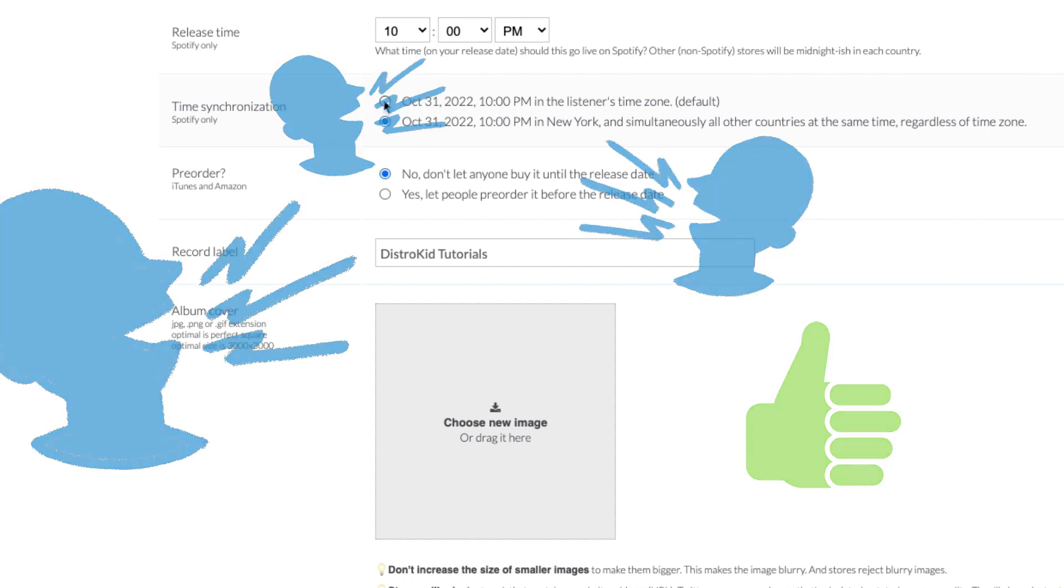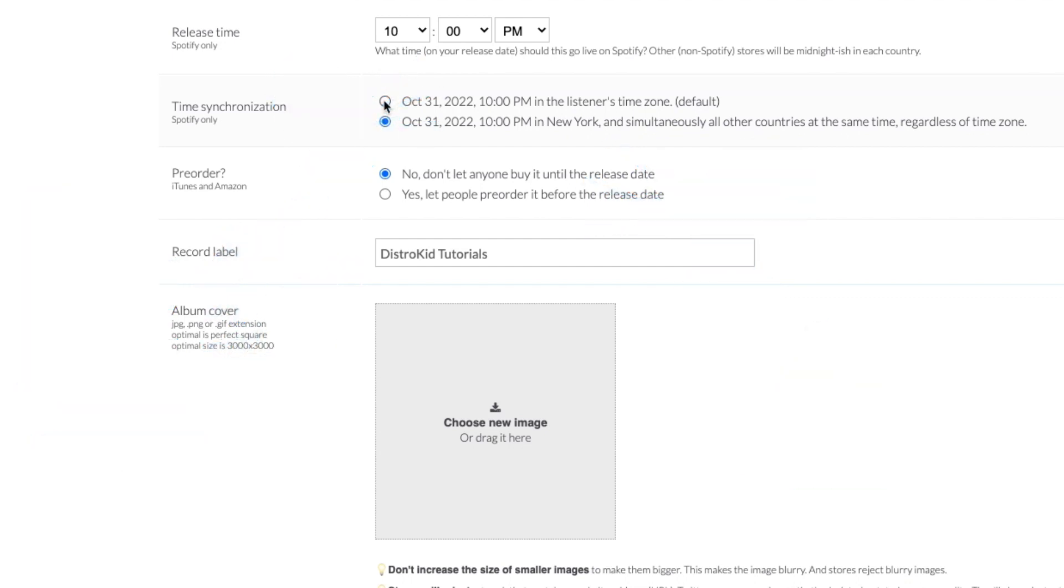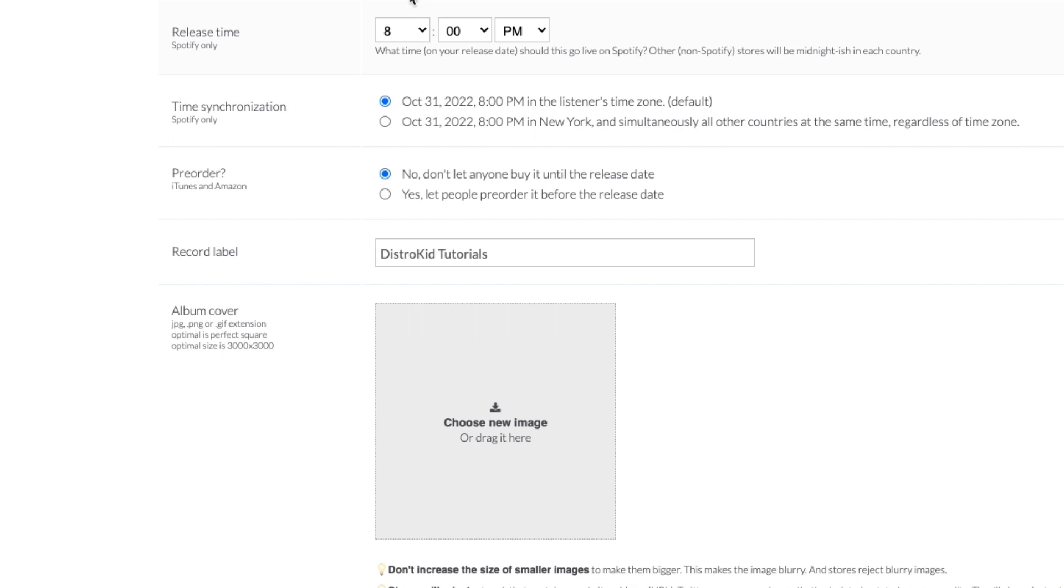So, on the page where you upload a track, scroll down to just above where you add your album cover image, the designated release date section.